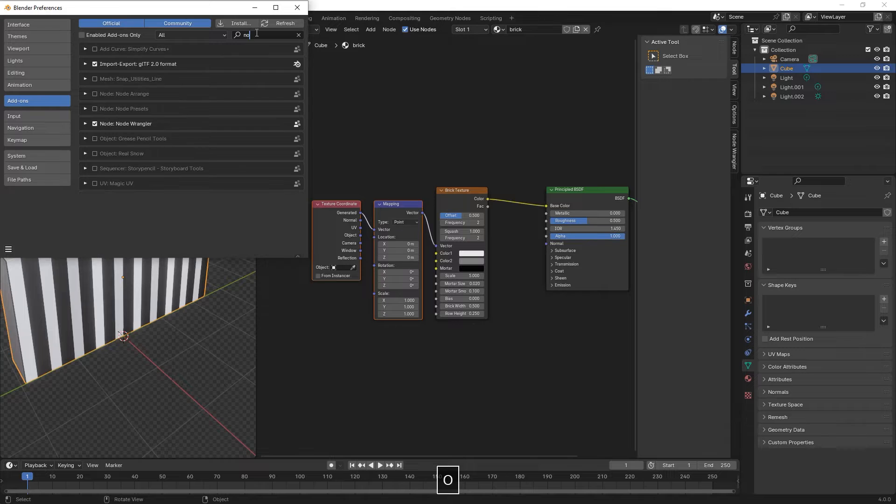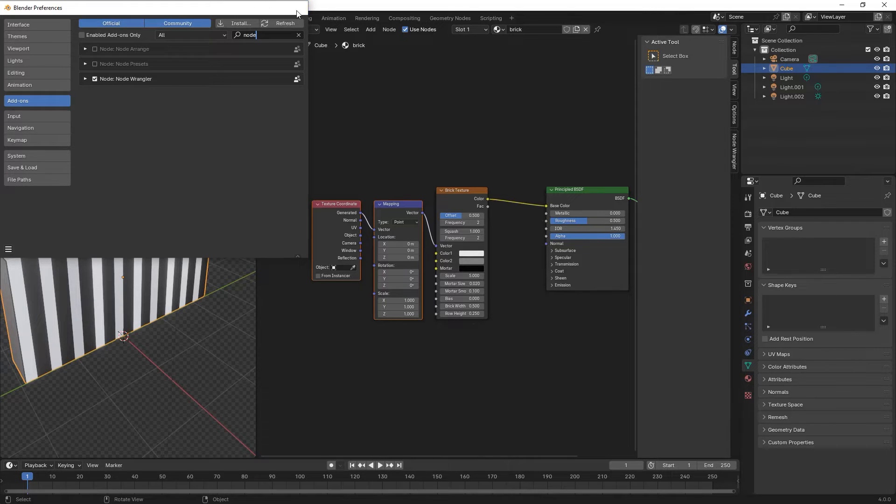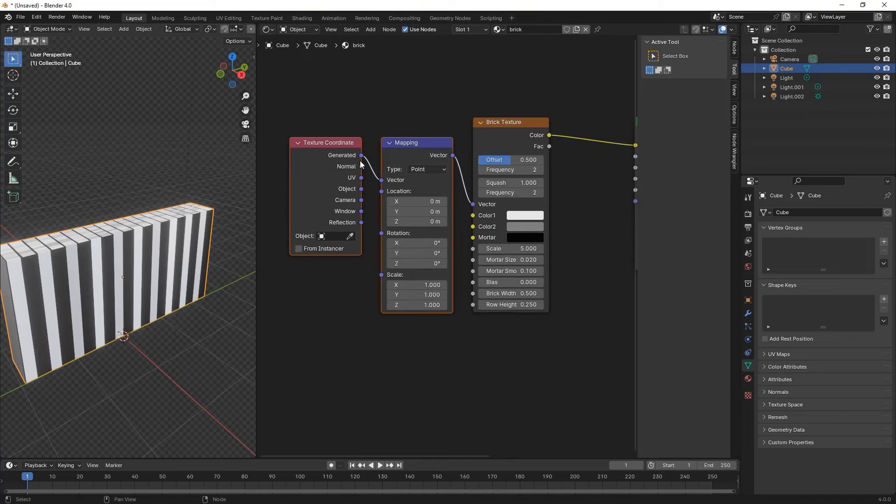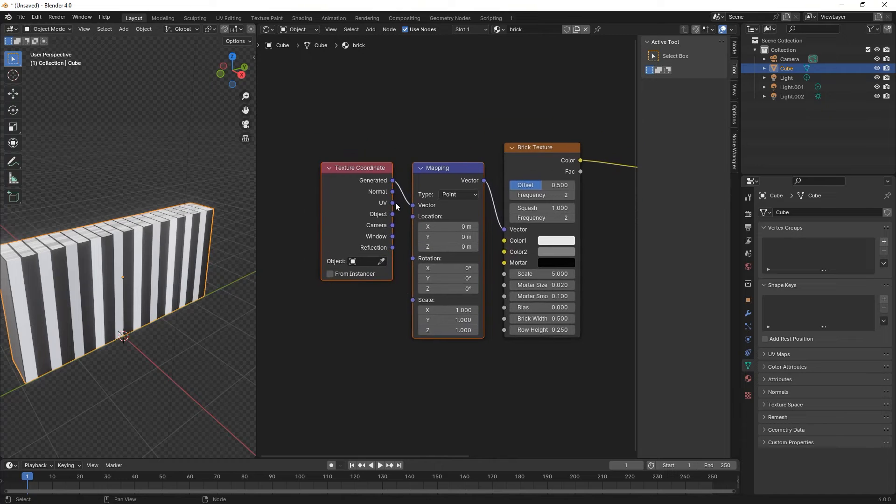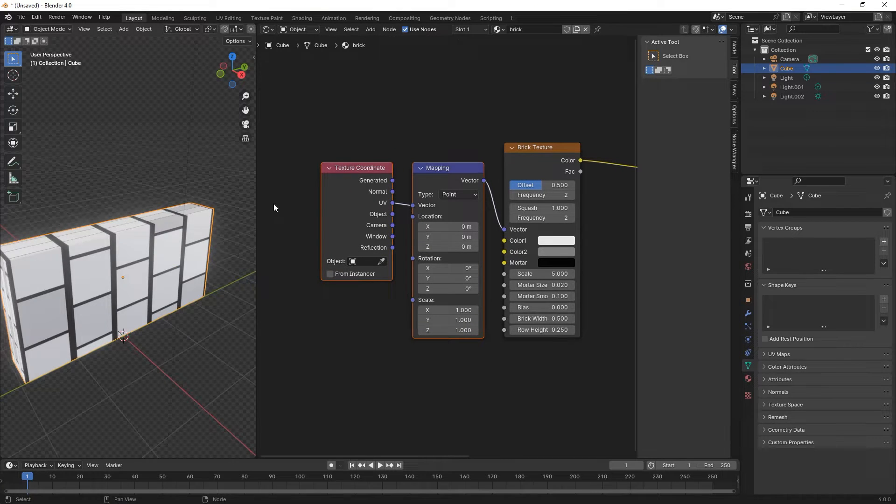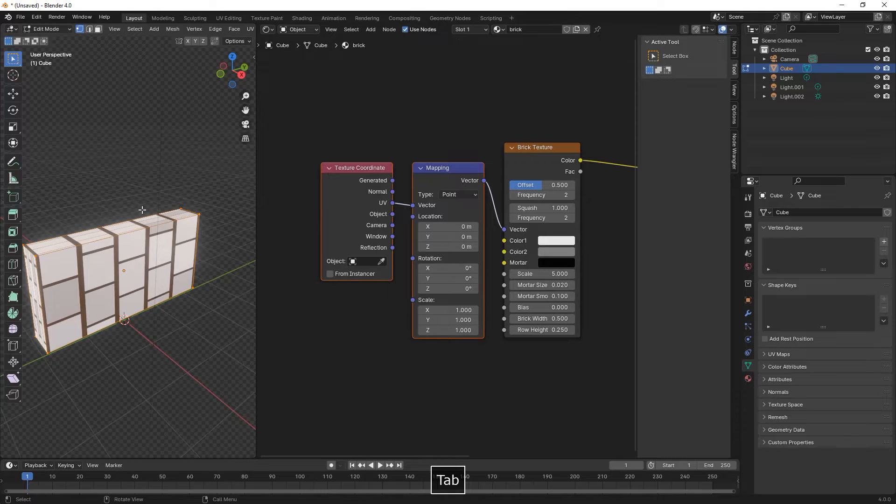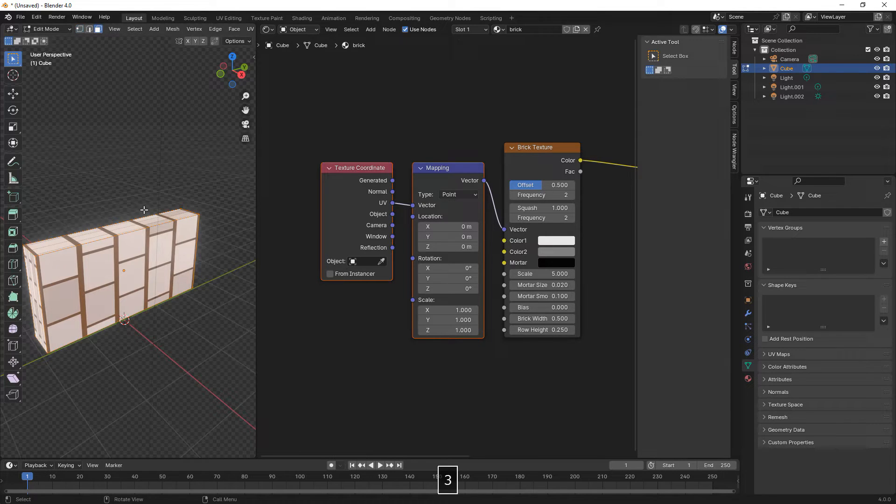This only works when you have node wrangler installed. You can access it by activating it in edit preferences. Here we're connecting the UV to the vector of the mapping.